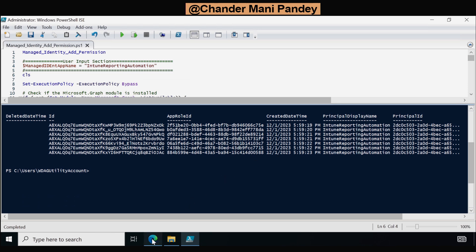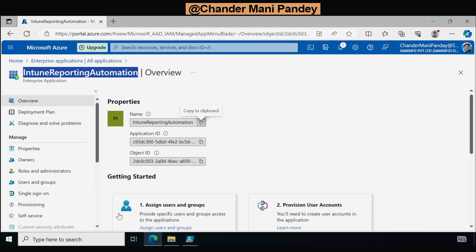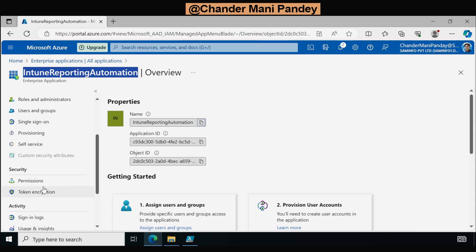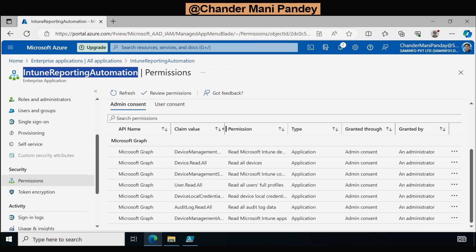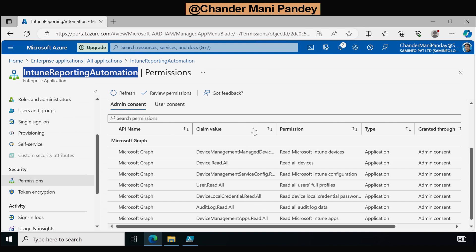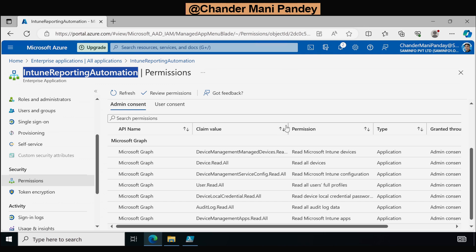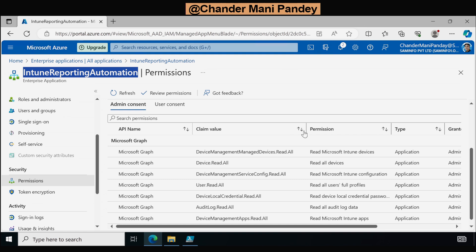To verify, we go back to the Azure portal and check the permissions tab. Now we can see that the required permissions are assigned to this enterprise application. I have added some extra read-only permissions for testing other things, but based on your requirement you can add and remove permissions. The second step is now completed — we added the required permissions to the managed identity application.